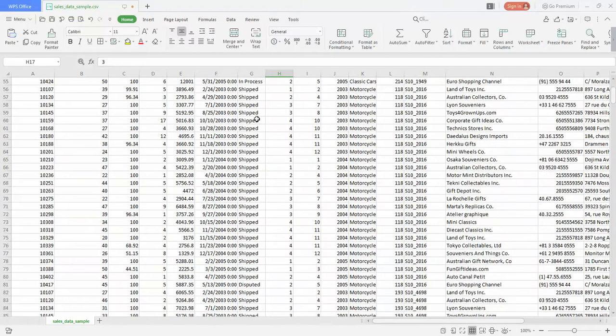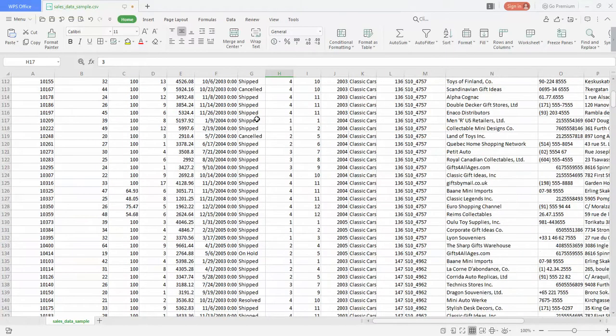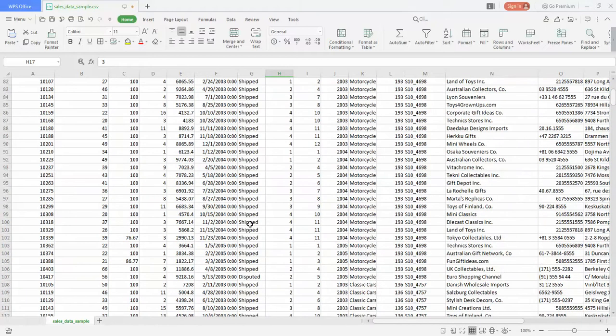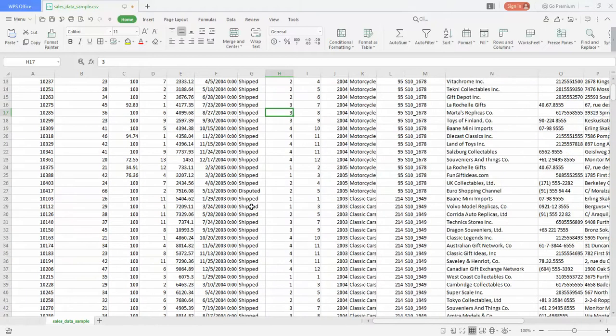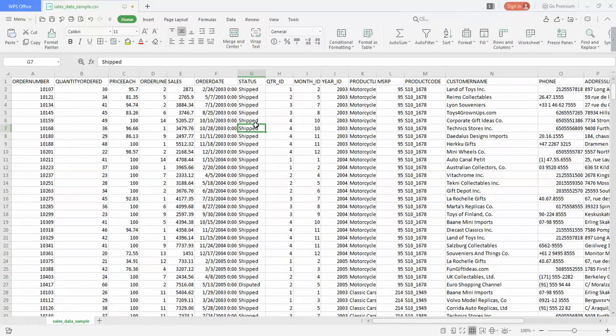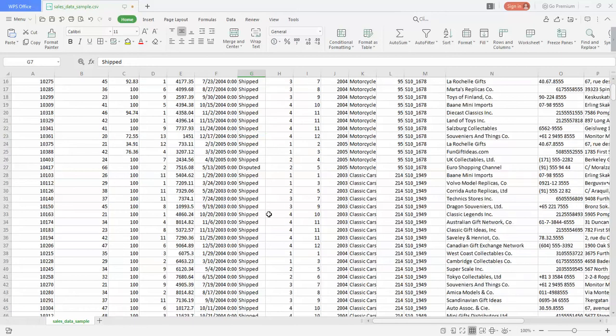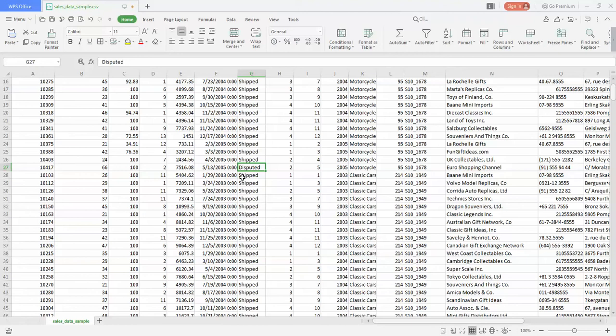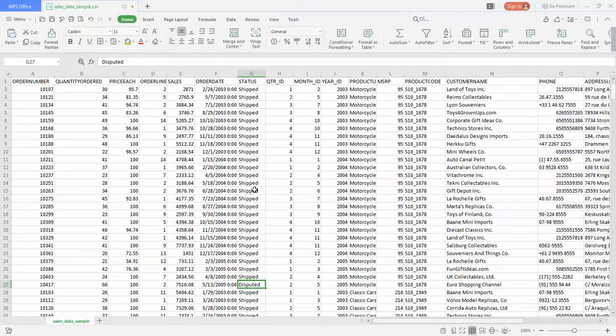Now what we'll do is try to do some filters on this specific column called status. I'll be excluding all the values which are shipped and will only see which are disputed. We will check how this happens.